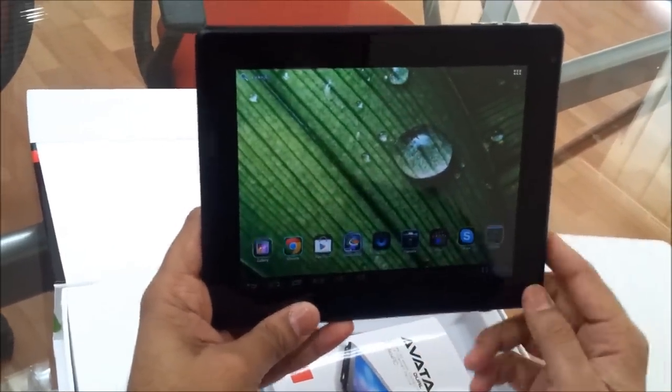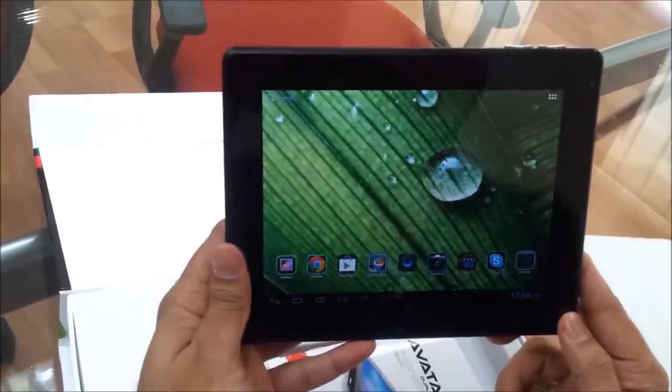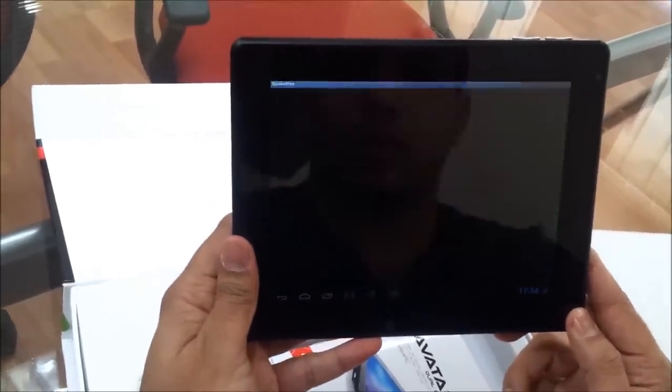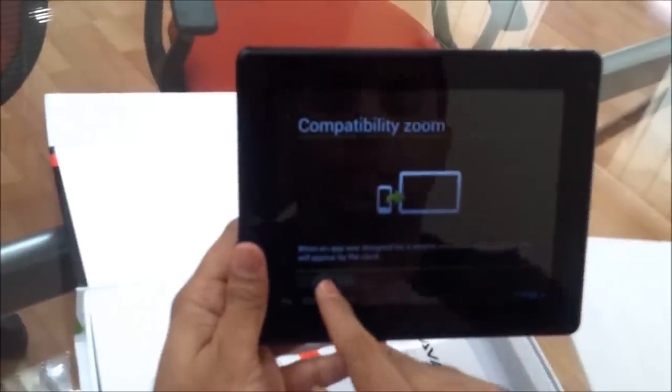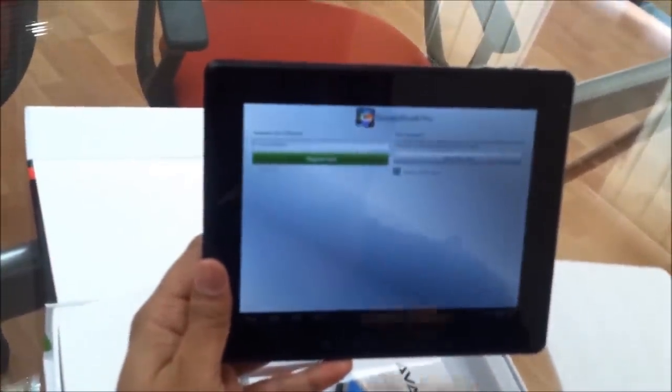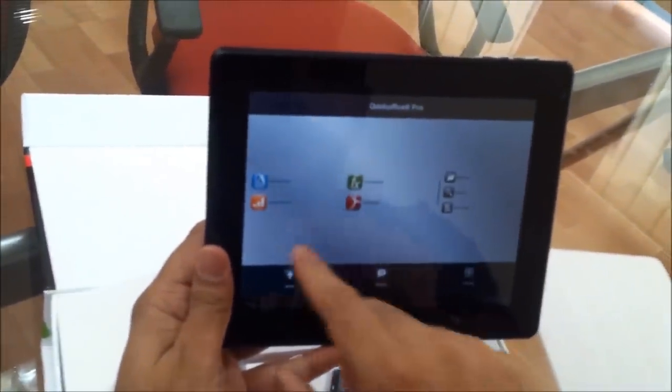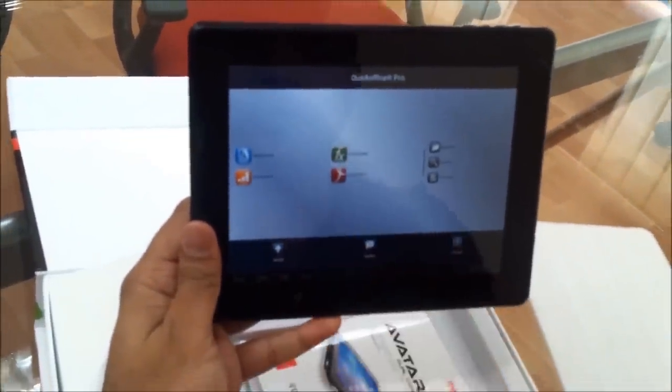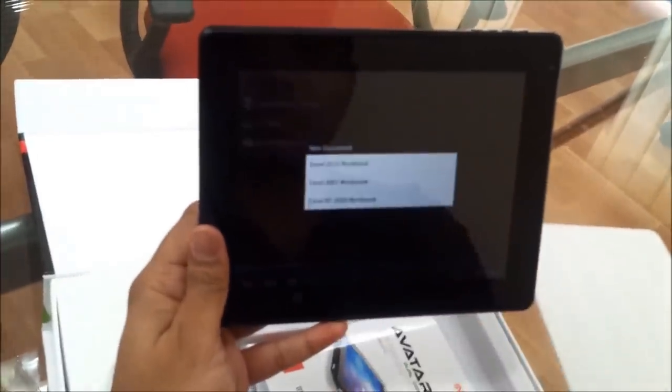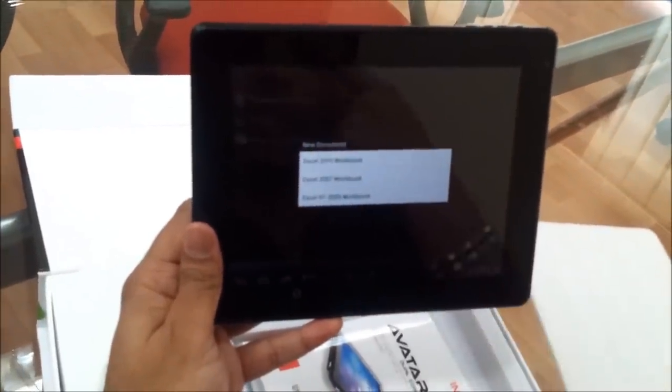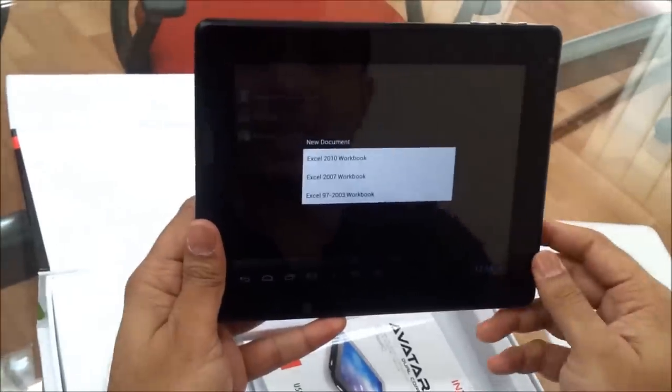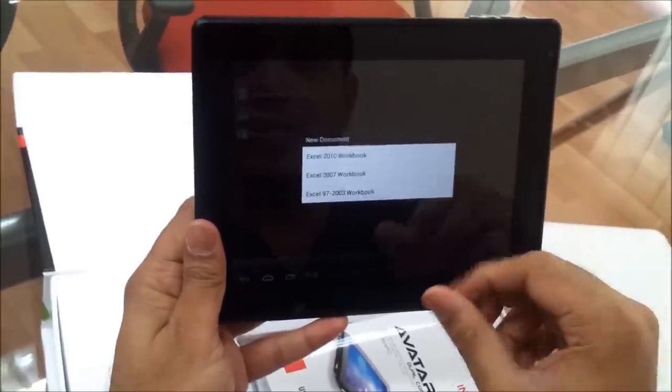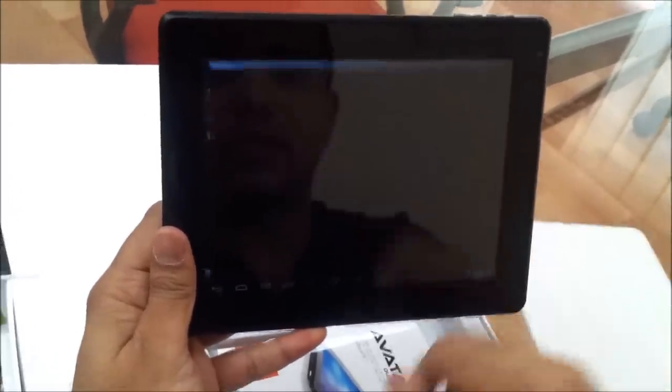It's coming with some pre-installed applications. The Quick Office Pro, I think it's a full version. You are getting an option for XL 2010, XL 97 to 2003. Let's give it a try.